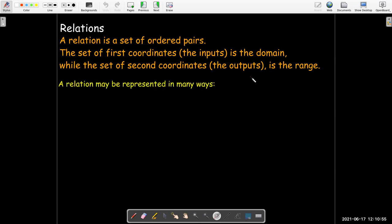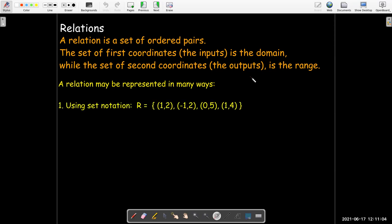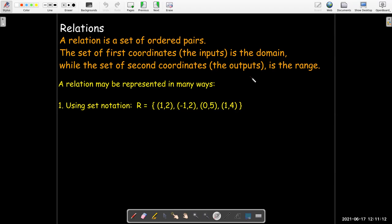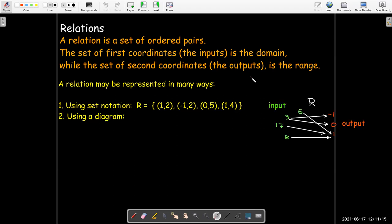A relation may be represented in many ways. If you have a small number of ordered pairs, you really have a couple of choices. You could list them in set notation and just simply write out each ordered pair. Or, if you have a small number, you may make a diagram where you draw an arrow showing which input gets mapped onto which output.